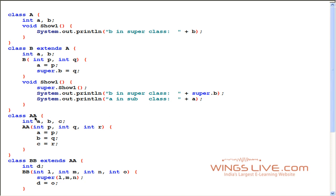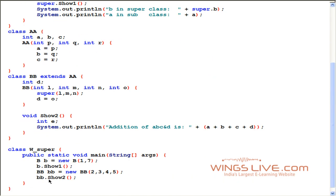Next, class AA contains a constructor with three integer parameters. Class BB extends class AA and contains a constructor with four integer parameters. The keyword super is assigned to the constructor so that it automatically calls the constructor of class AA. Using method show2, we perform the addition of the parameter values. In the main method of class W_super, we create objects B and BB. For object B, we pass integer values 1 and 7 and call method show1. For object BB, we pass values 2, 3, 4, and 5 to call method show2.